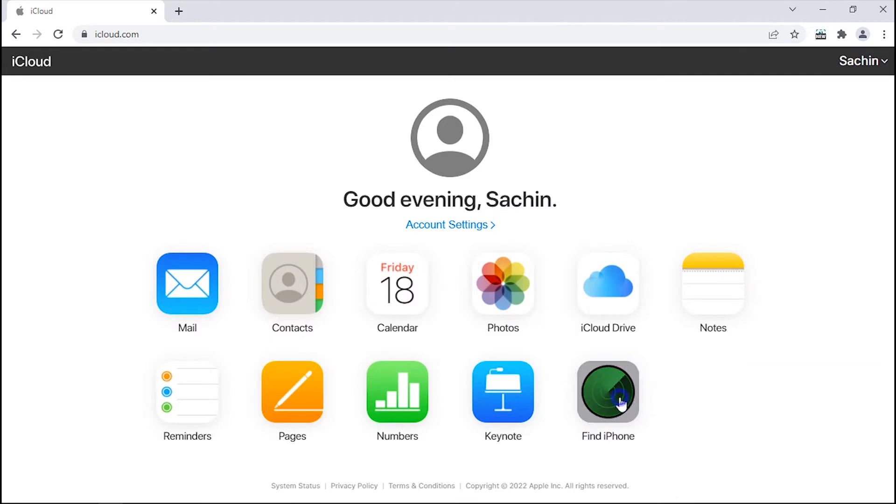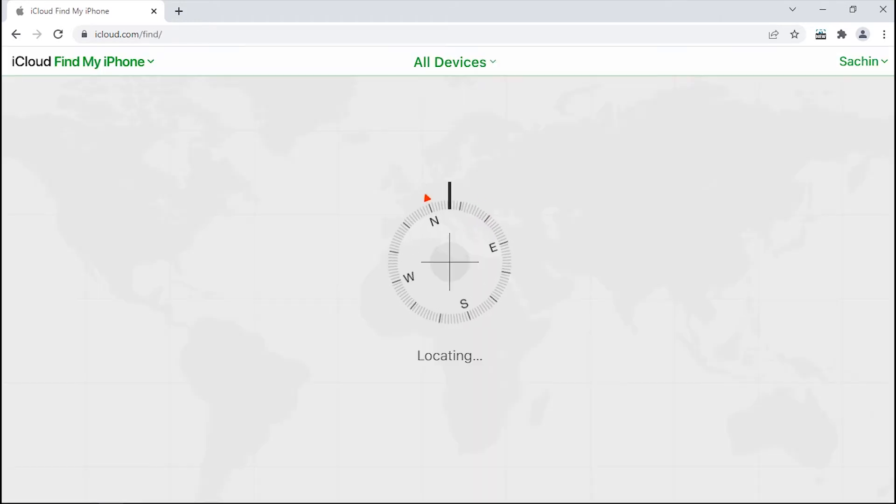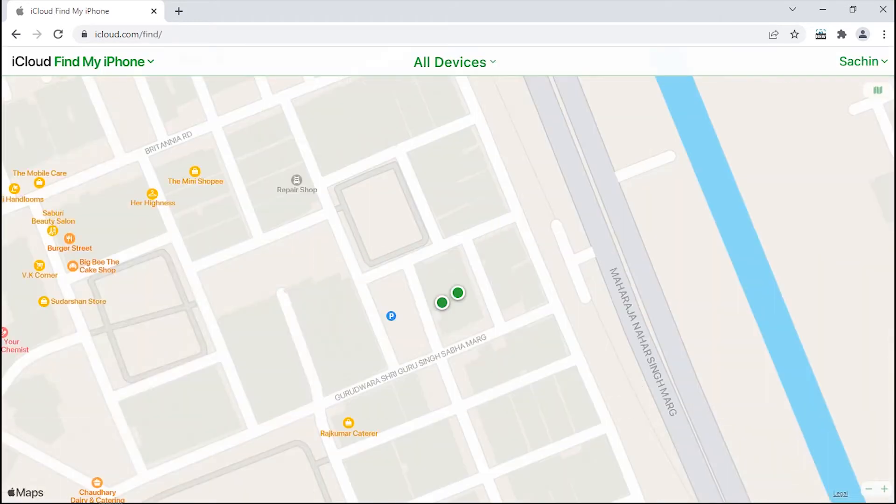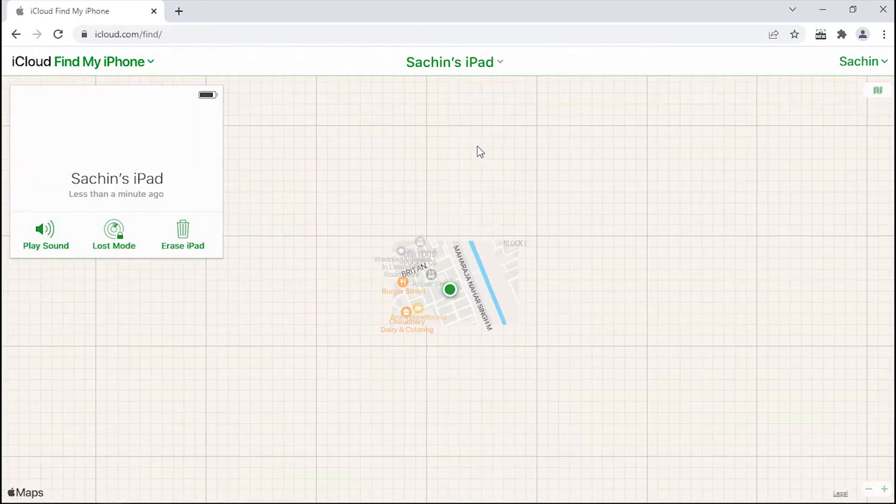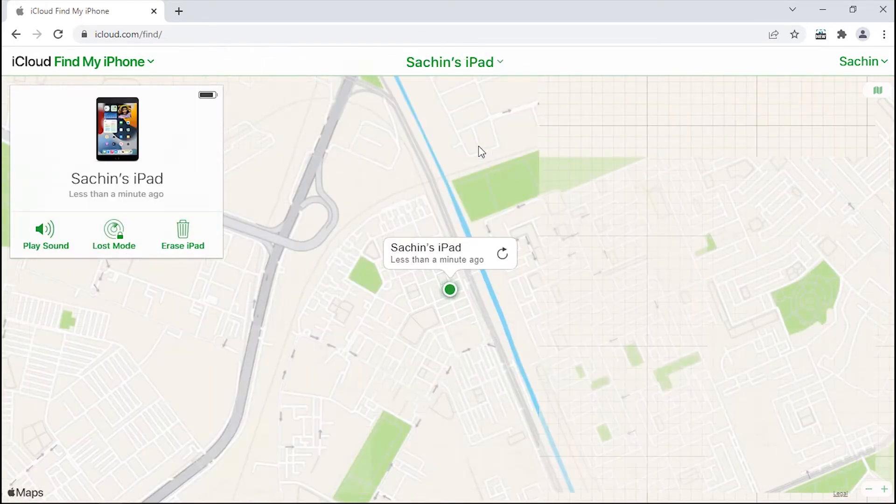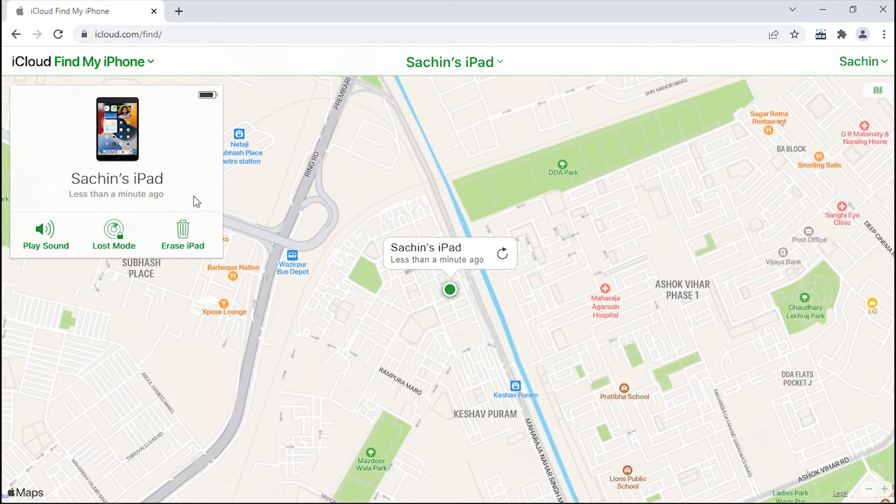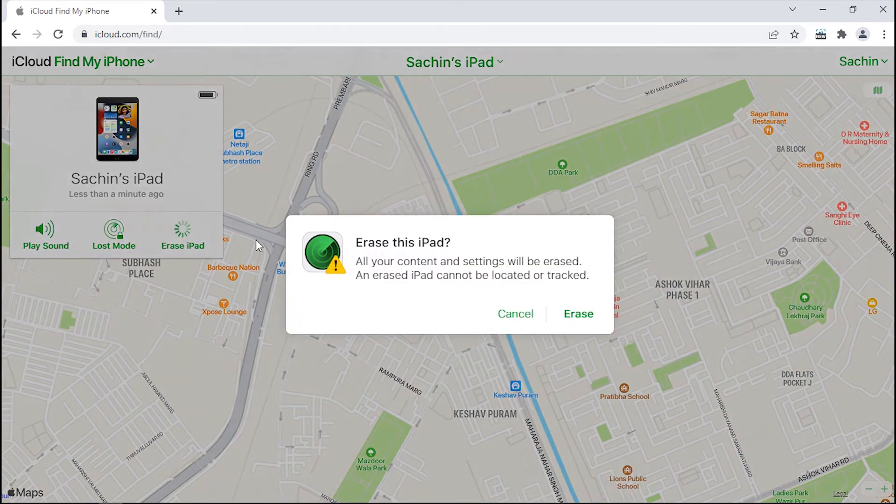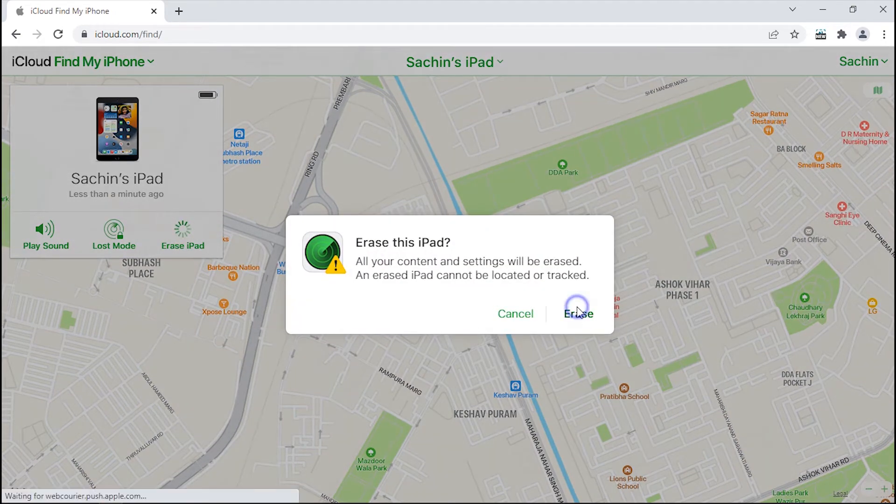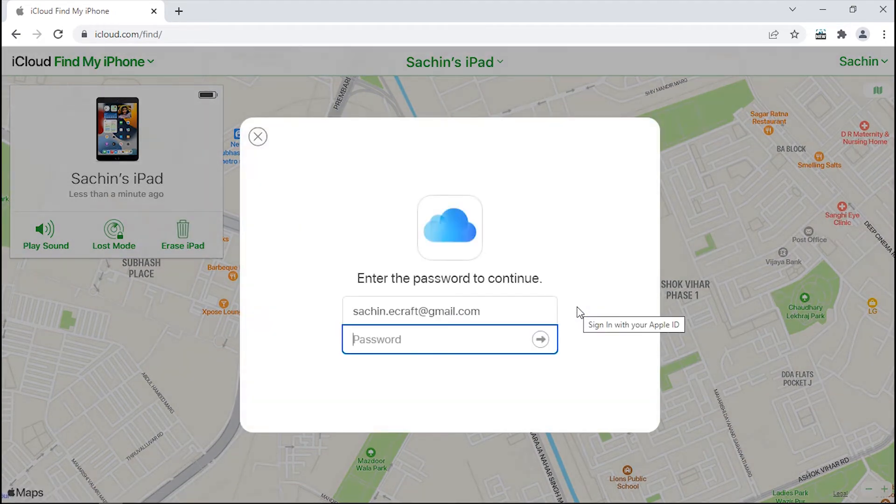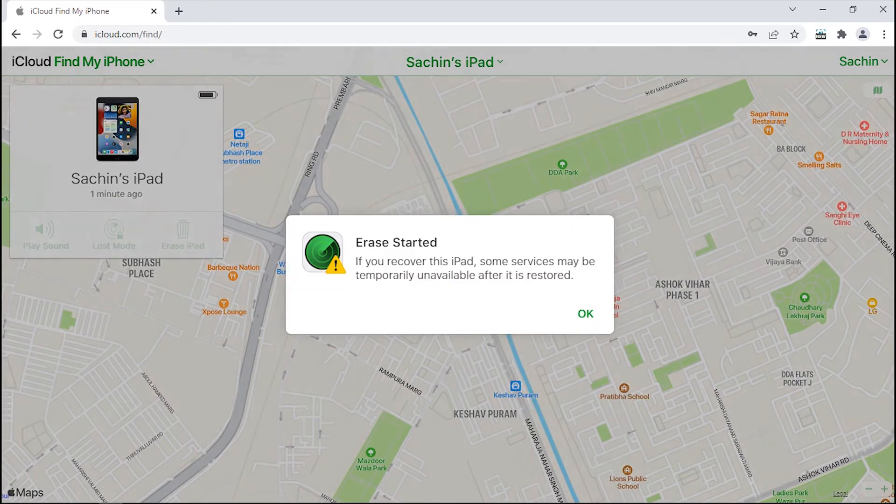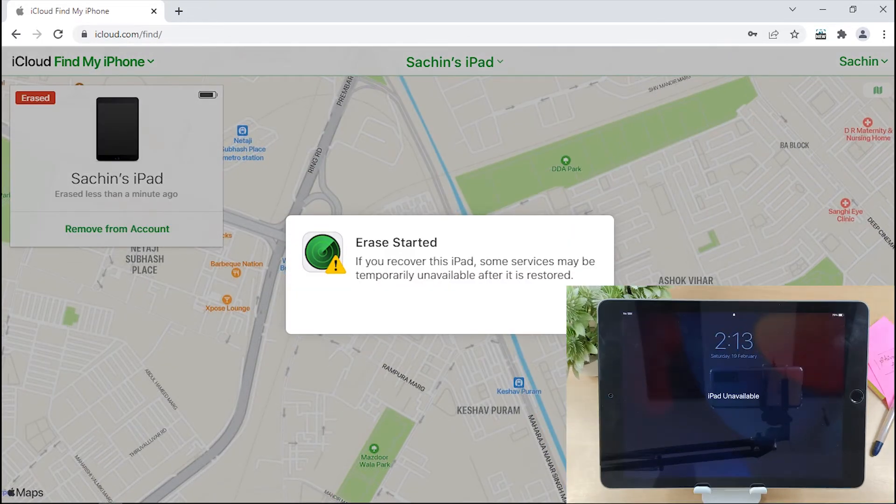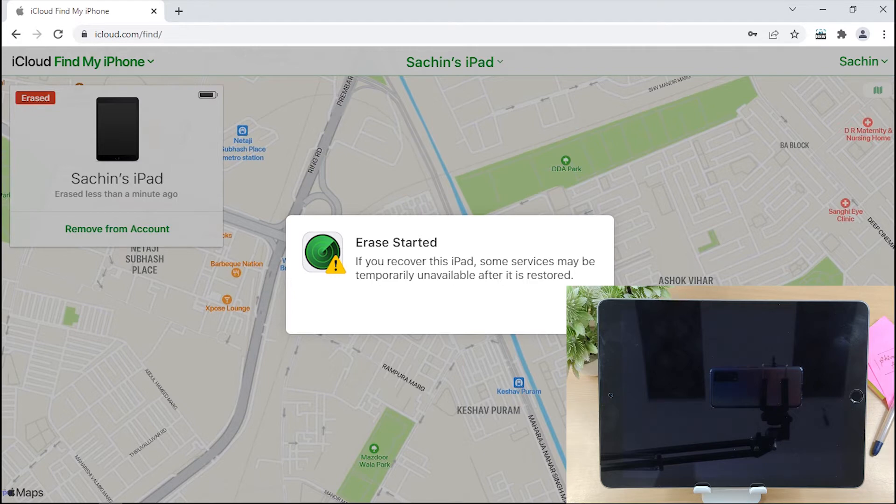There, click on Find My option and hit on All Devices at the top. Then find your iPad in the list of devices and select it. Hit the Erase iPad option and then confirm your action. After completion, your device will be returned to its factory setting.